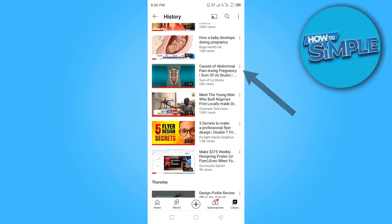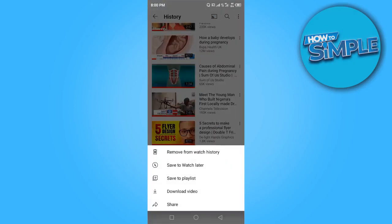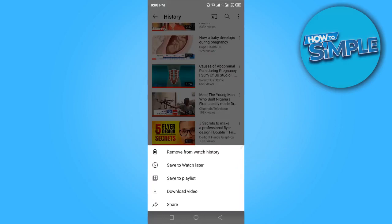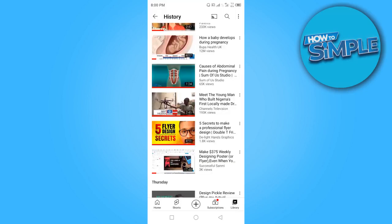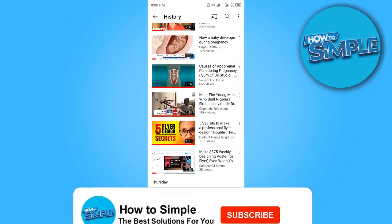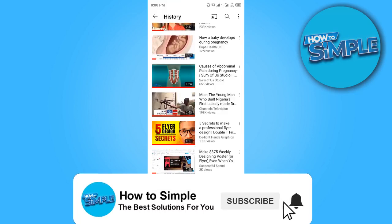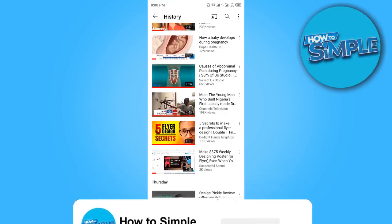In case you need to delete any video, all you have to do is click on the three dots and select 'Remove from watch history' — that will automatically delete that particular video if you don't want it on your watch history. That's how to view recently viewed videos on your YouTube channel. Thanks for watching, I'll see you in the next video.